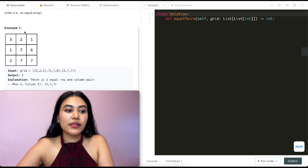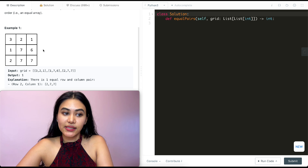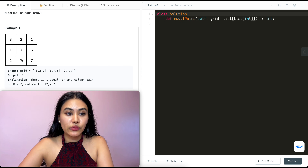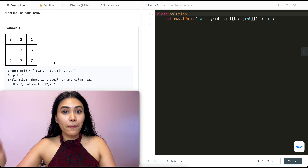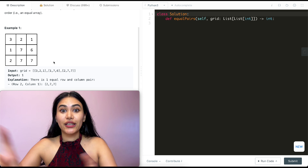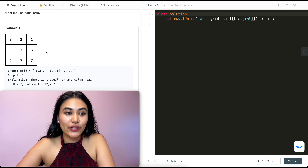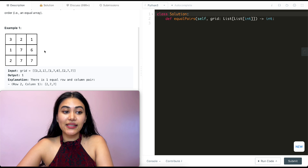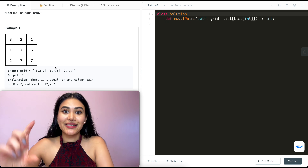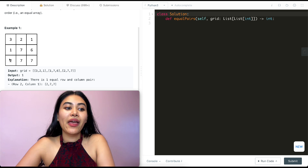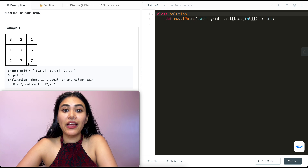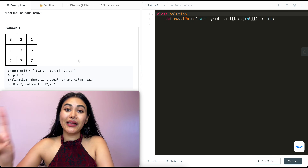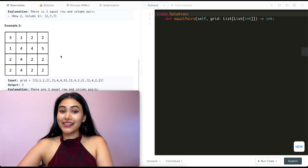In Example 1, we have rows: three two one, one seven six, and two seven seven. Our columns are three one two, two seven seven, and one six seven. We want to find pairs of rows and columns that are equal. We don't have any three two ones as columns, no one seven six as a column, and one six seven is out of order. But two seven seven — we have one column of two seven seven and one row of two seven seven, so that's one pair. That is our output.